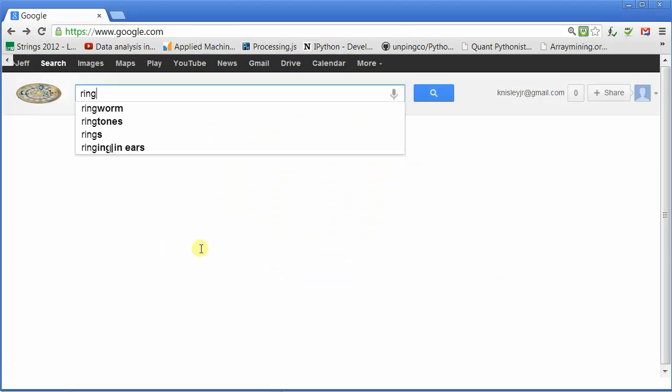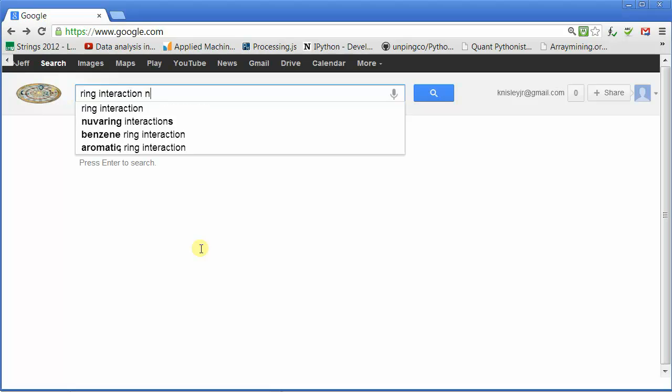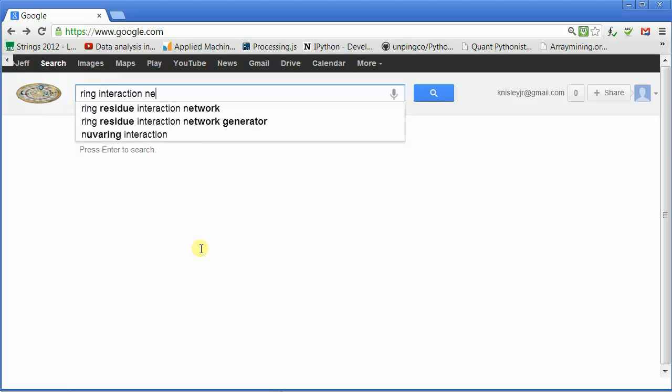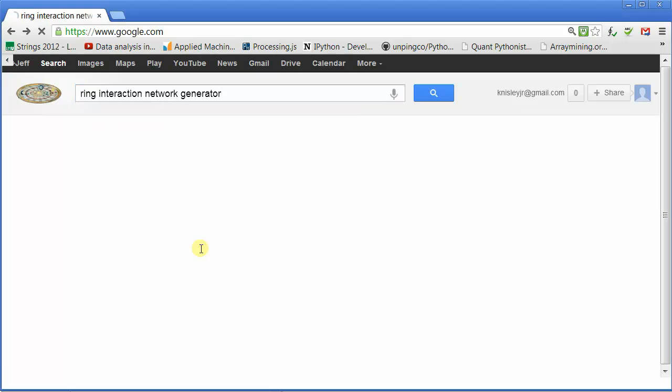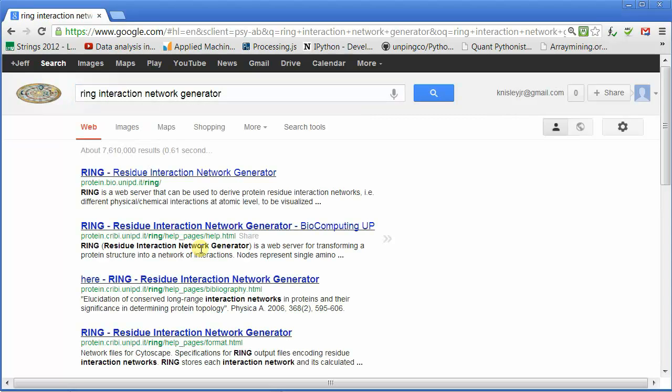Once you've loaded Rentalizer and Chimera, you want to use the Ring Interaction Network Generator online.